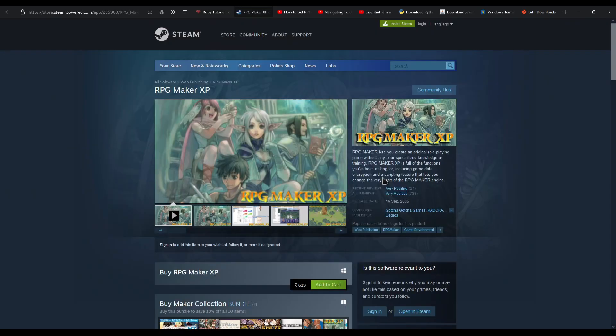Next up is RPG Maker XP. RPG Maker XP is the software that is used to make all the games that we are hacking. You must have RPG Maker XP because the rest of the guide is practically useless if you do not have it. I would suggest buying it on Steam because it is